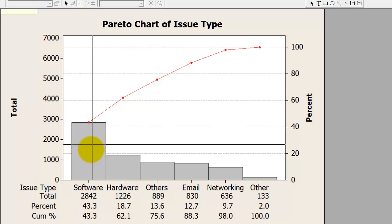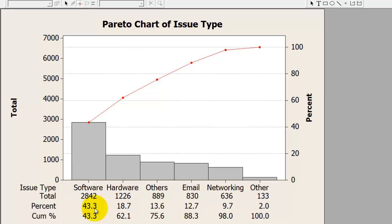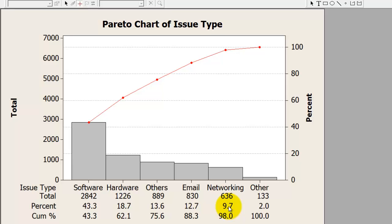For example, the software category contributes 43% of total tickets, hardware 18.7%, others 13.6%, email 12.7%, and networking issues contribute to 9.7%.